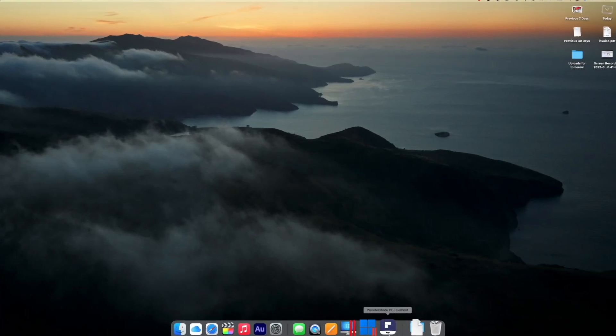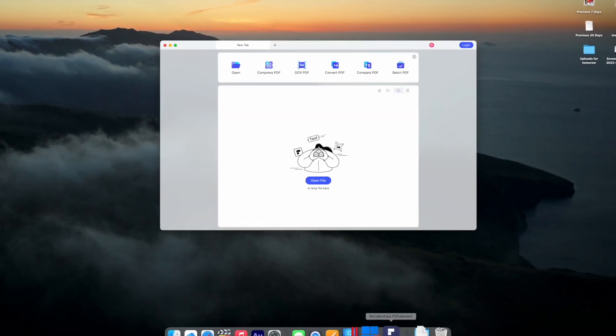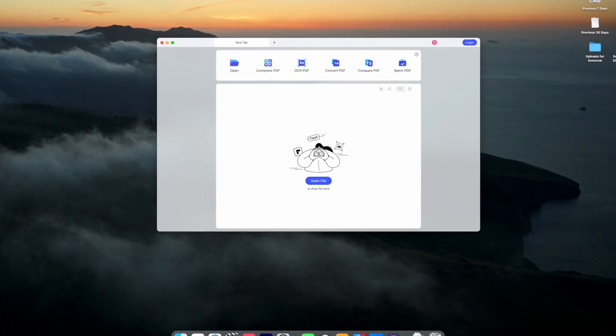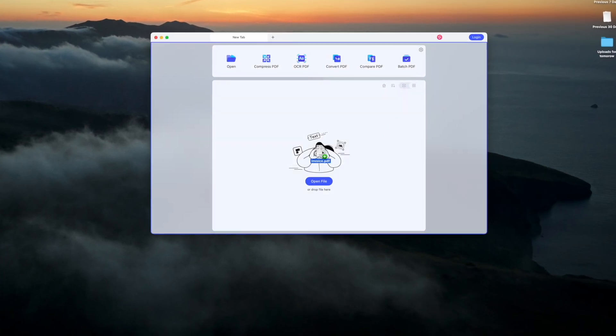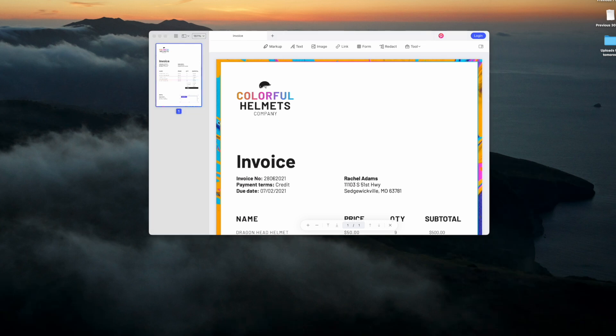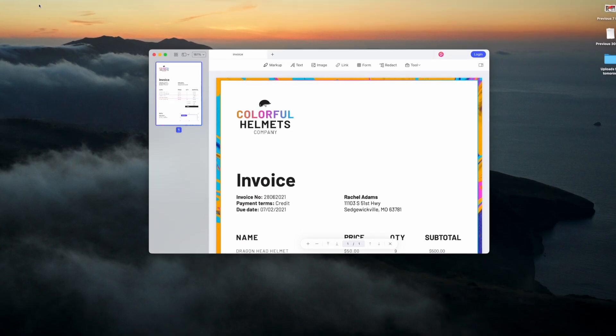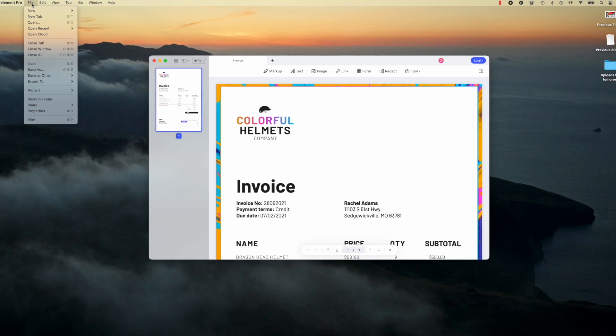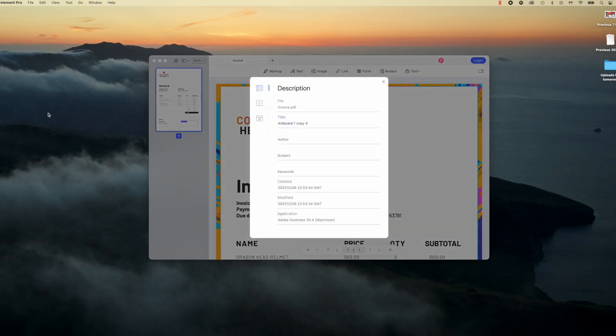When on a Mac, all you need to do is open the PDF Element application and then you can drag and drop the PDF you want to use into the main screen here. Once this PDF is opened, all you need to do then is go to File and make sure you can find Properties. Inside Properties, you can see different options such as author, title, subject, and keywords.